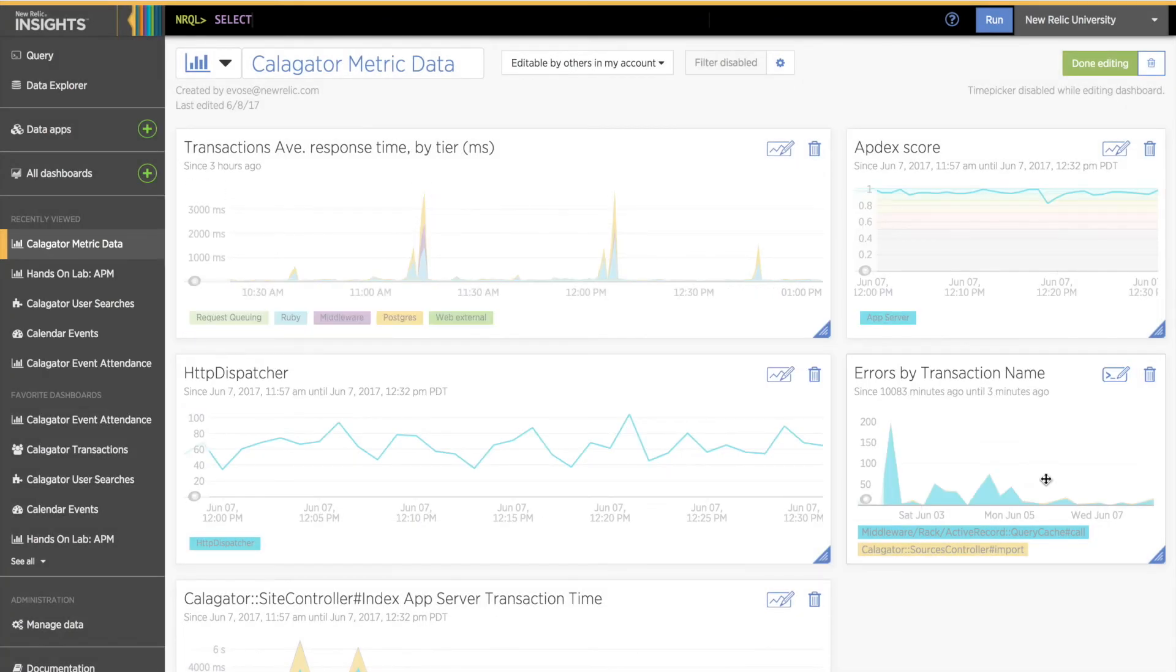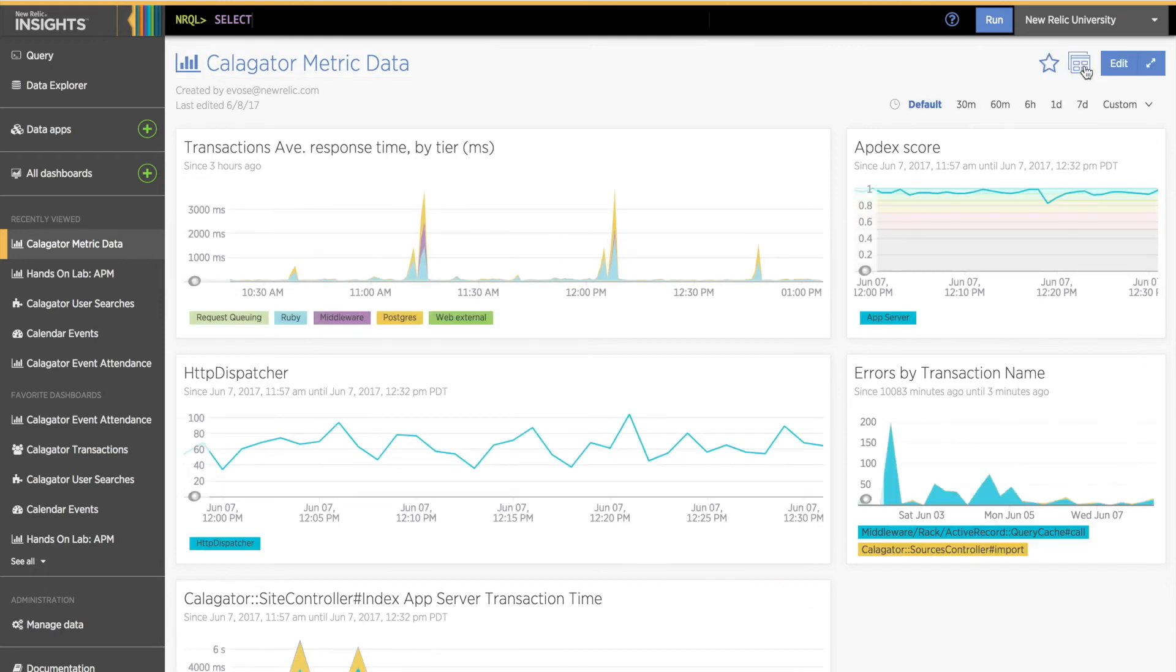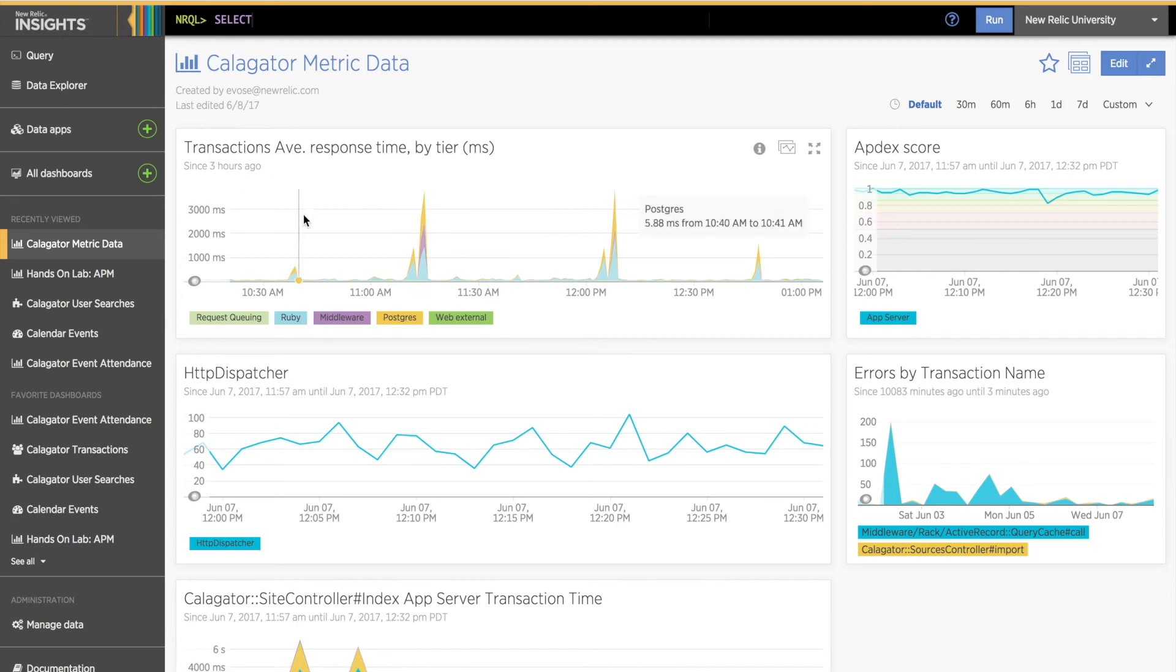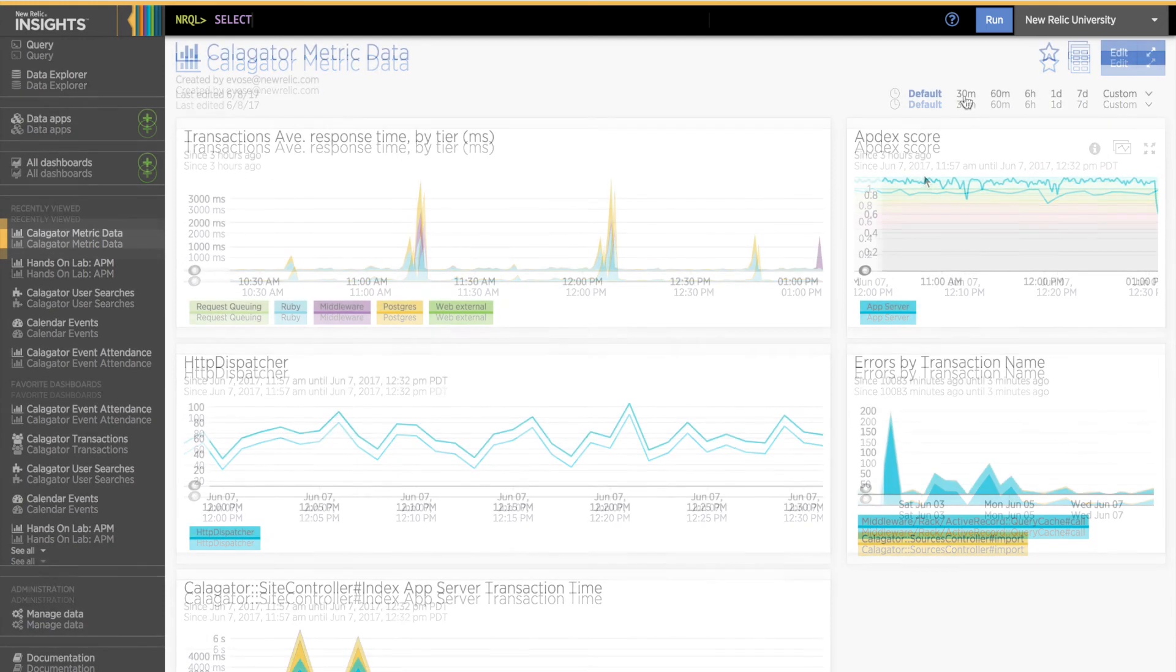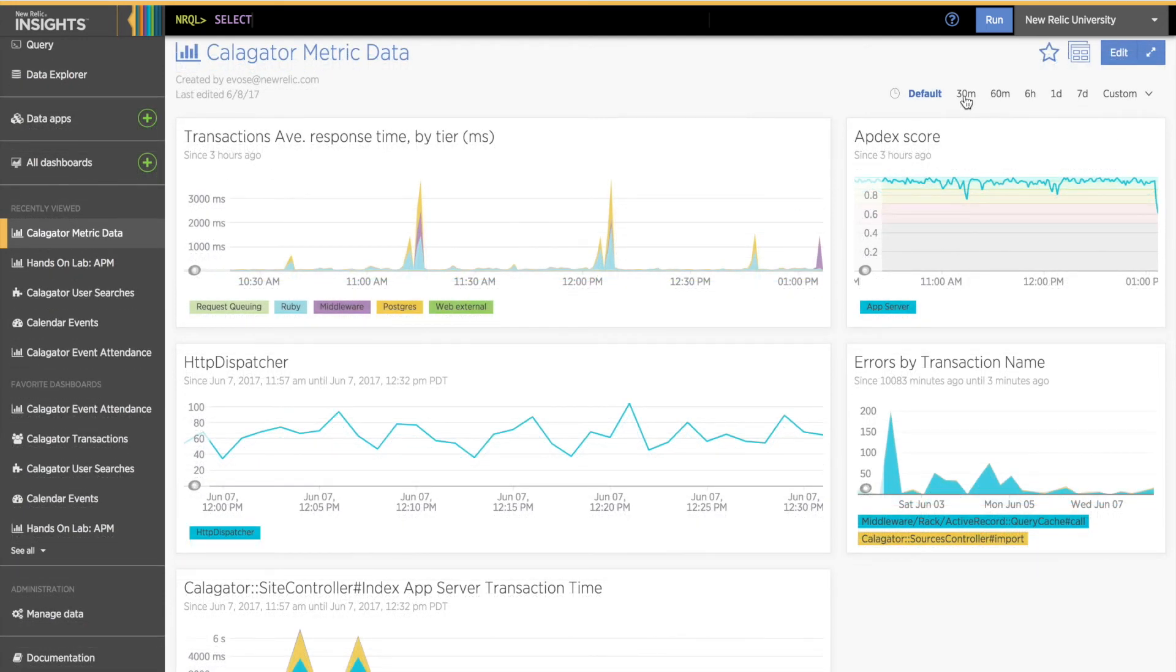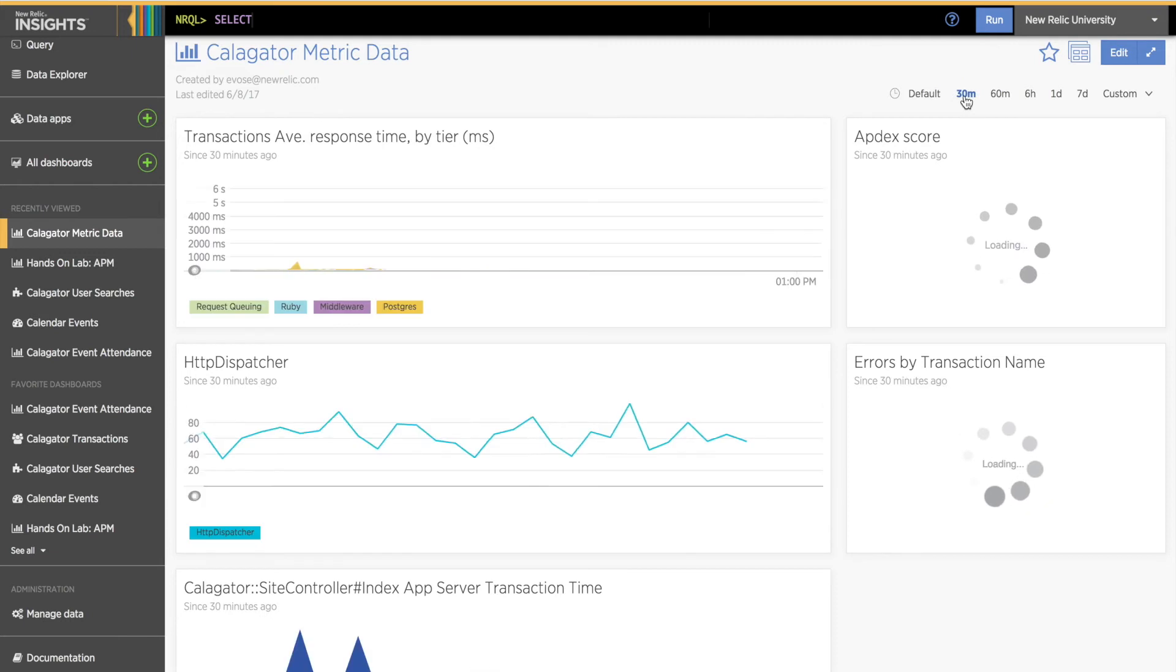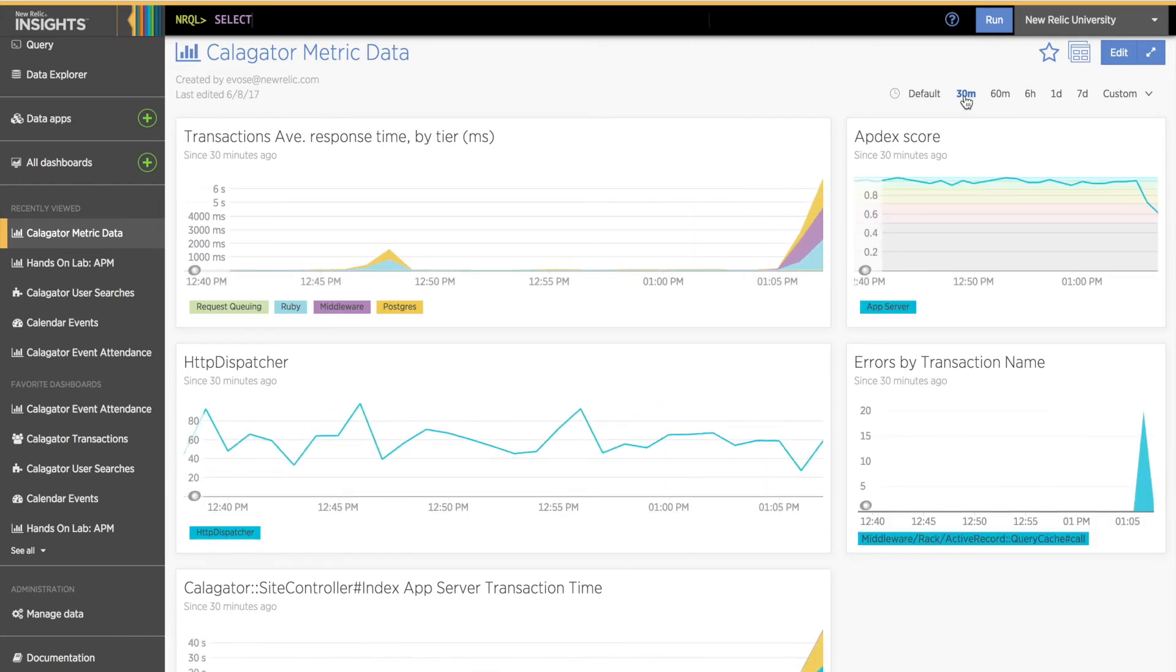Finally, I'll click Done Editing for the dashboard. Now you can see my default for the chart I edited has changed. However, I can still click on the Time Picker options for the dashboard, and this chart will change to show that selected time window.